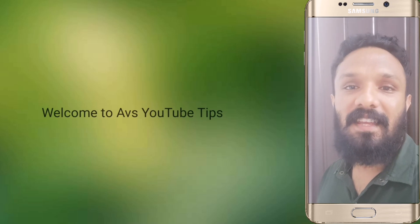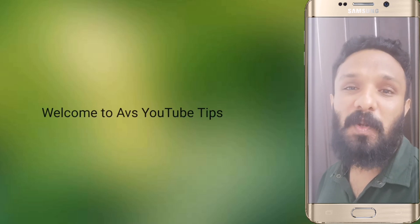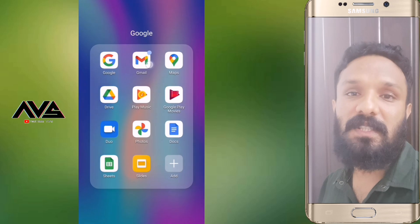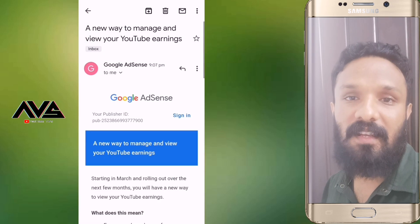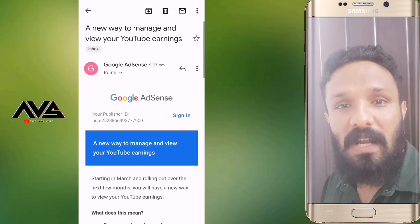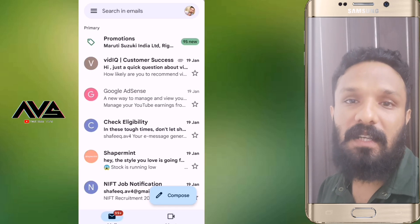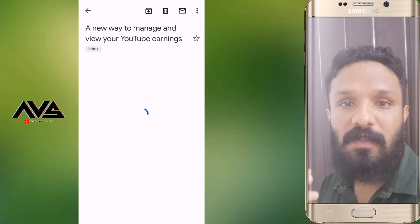Hi friends, today I am going to talk to you about a phone call and message from Google AdSense. I am going to talk to you about YouTube earnings.